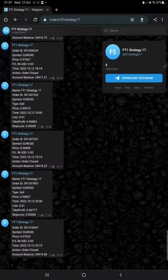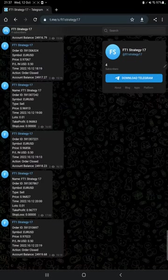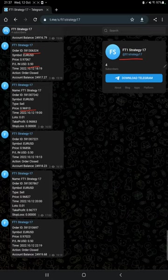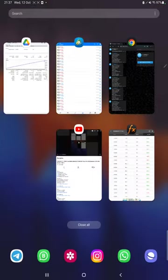MT4 to Telegram is also available, so by following FT1 Strategy 17, you can stay updated for each trade that we have taken and verify it with the order ID, how much price we have entered, and how much profit and loss we have booked.